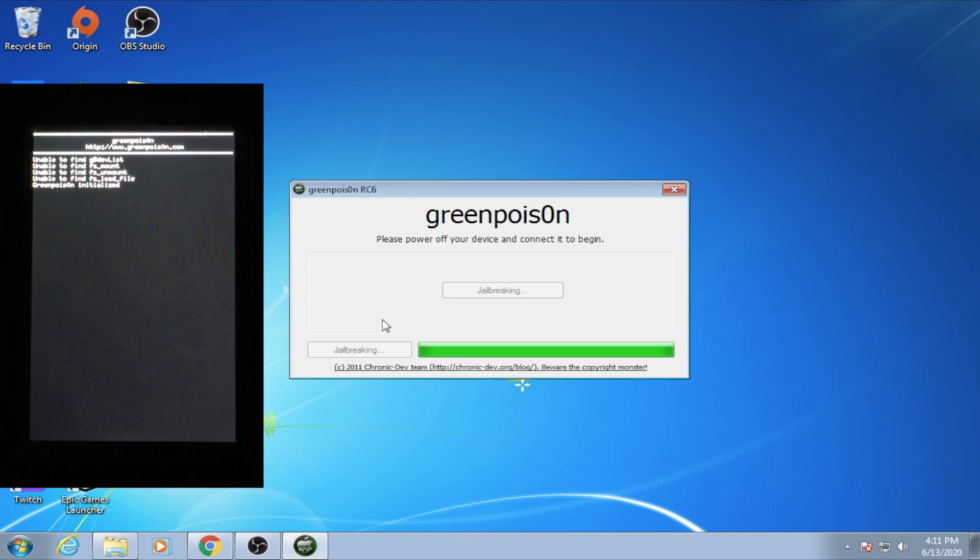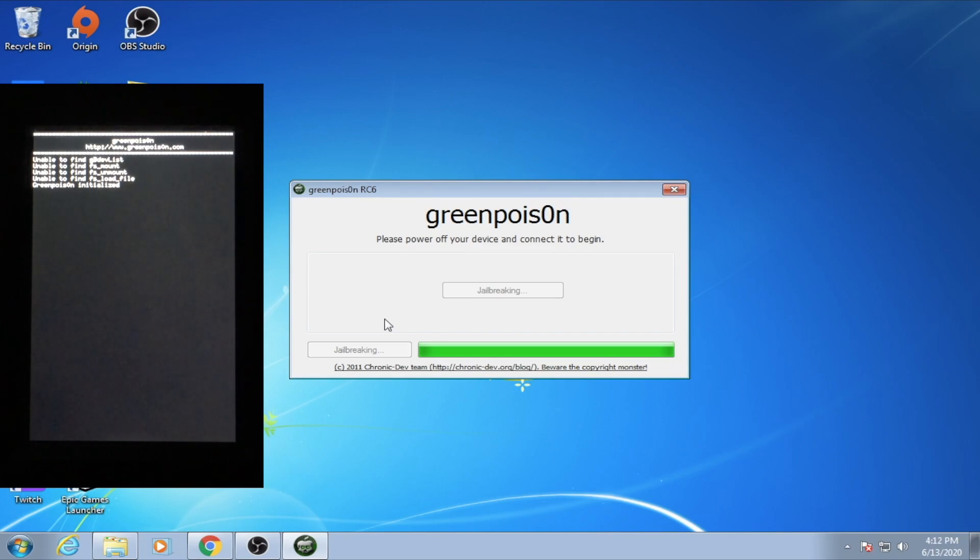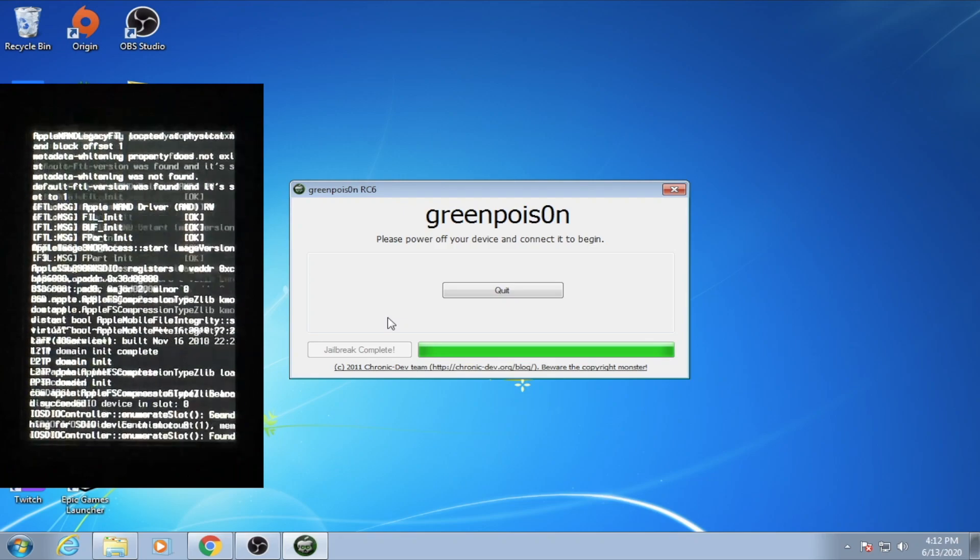Once the jailbreak takes place, there should be text on the device saying it was exploited by GreenPoison, and eventually it shows a verbose type of boot process. Then it shows the GreenPoison logo, and it will eventually boot back up.